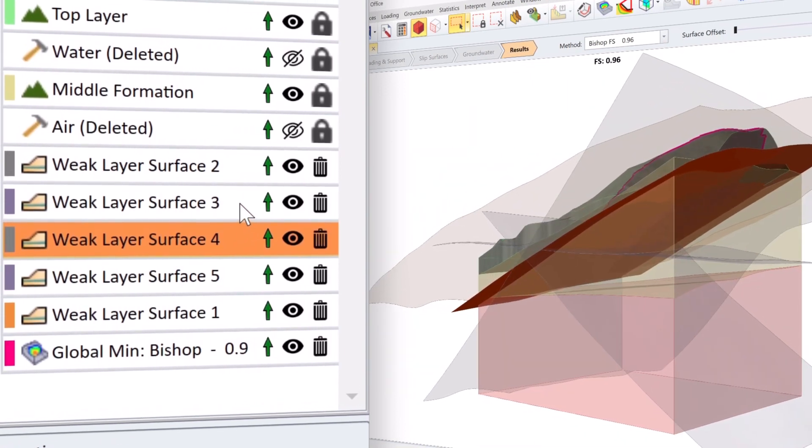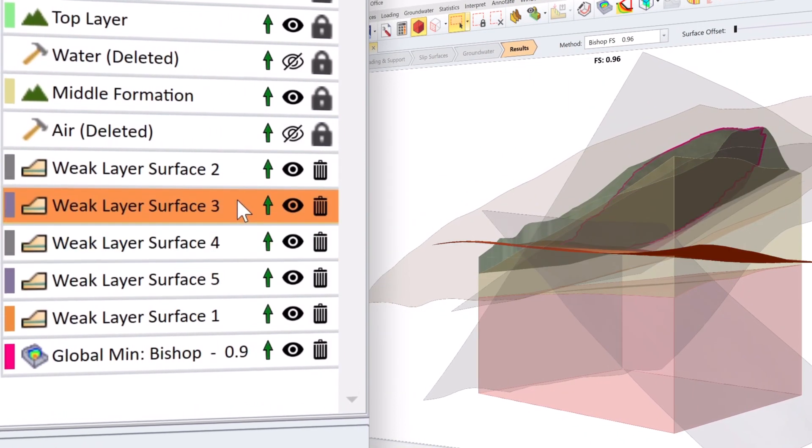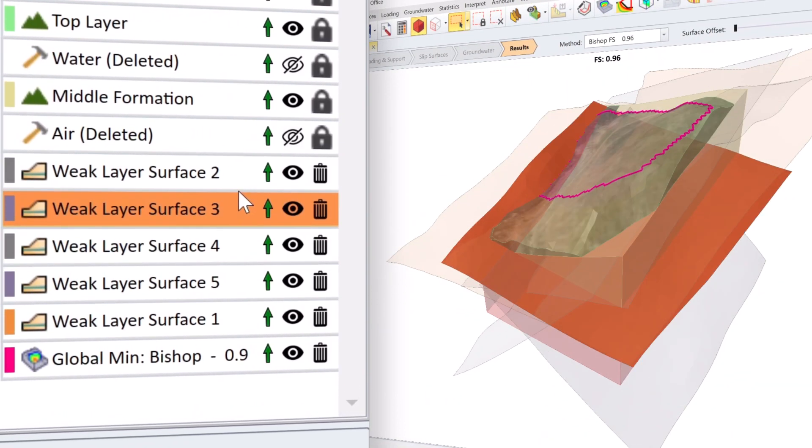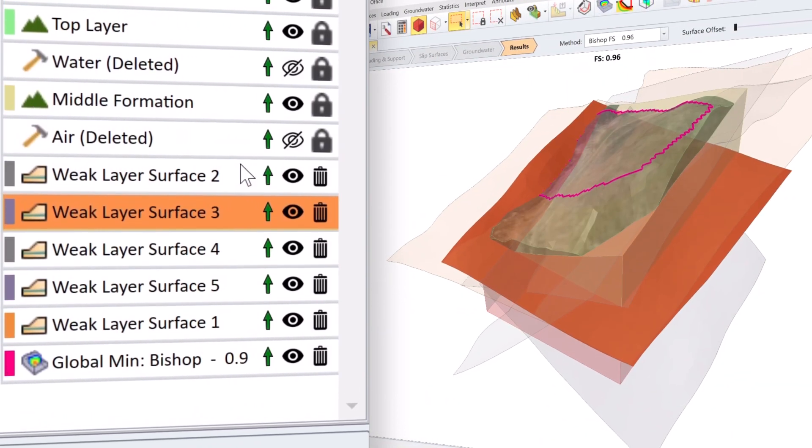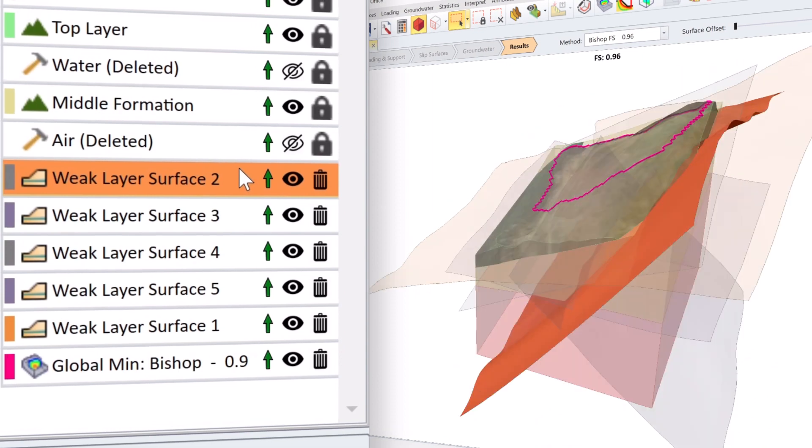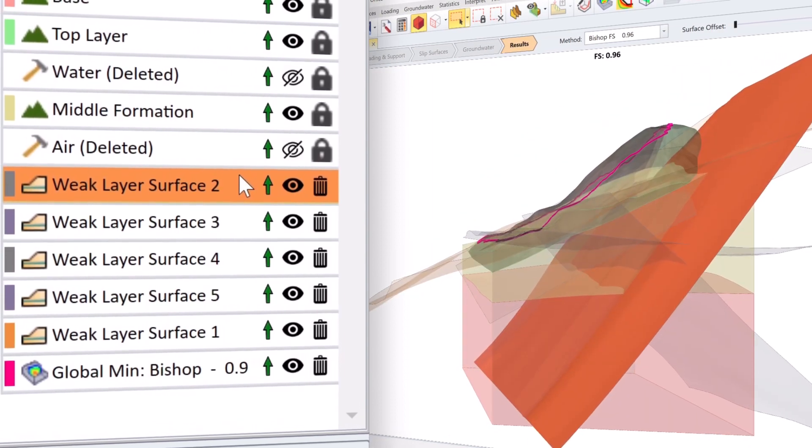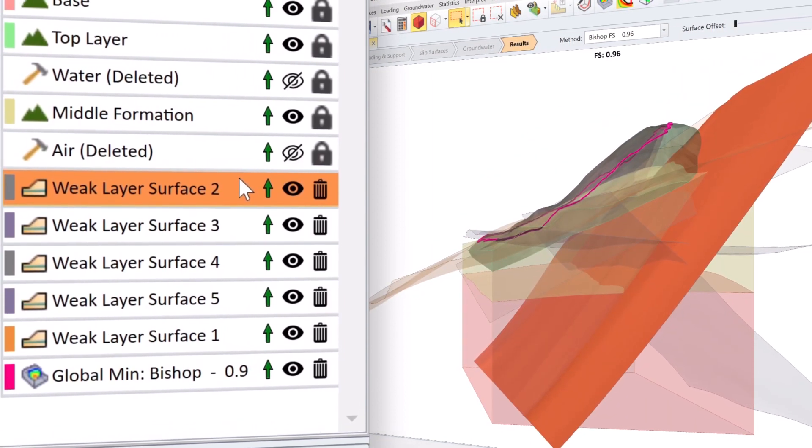Analyze the complex nature of rock masses with weak layers efficiently and accurately with the new Heuristic Weak Layer Handling feature.